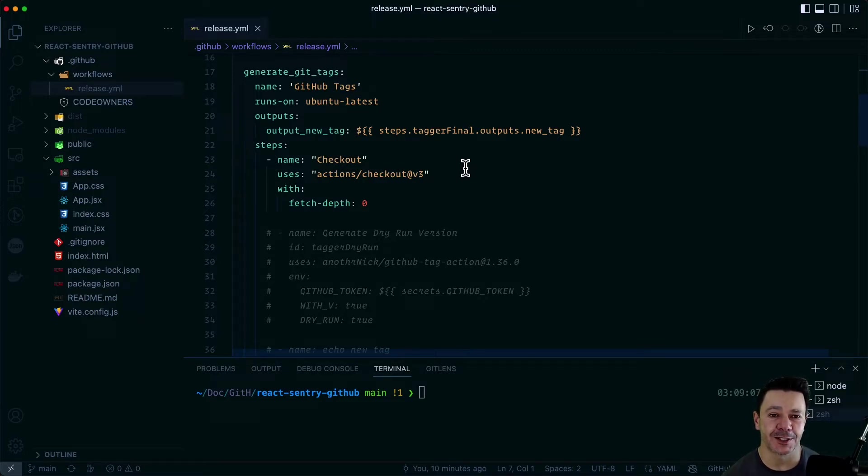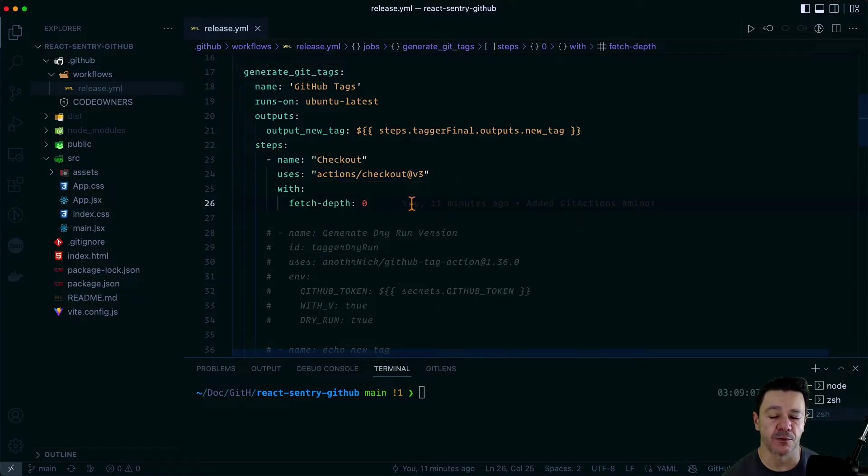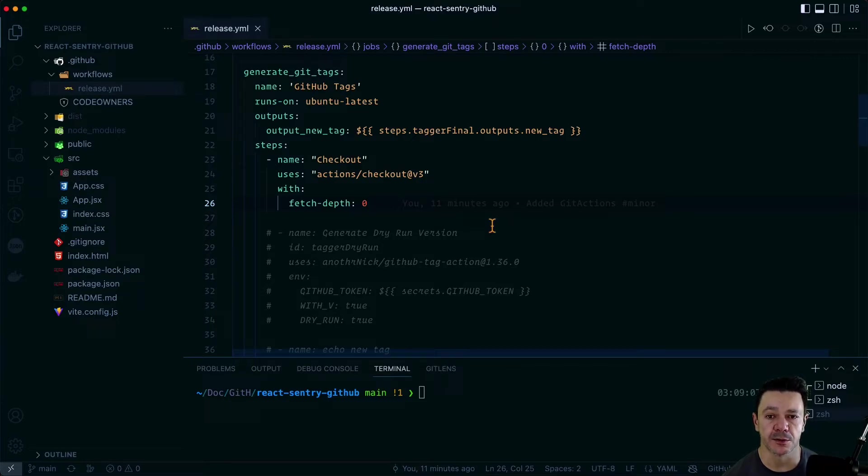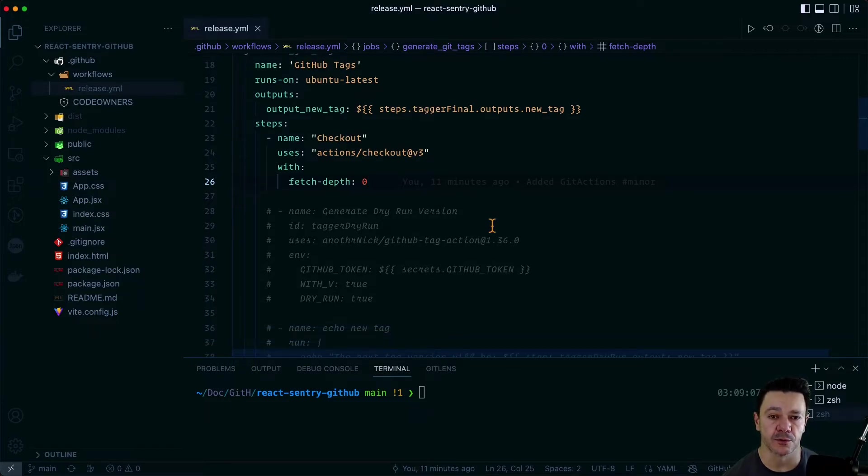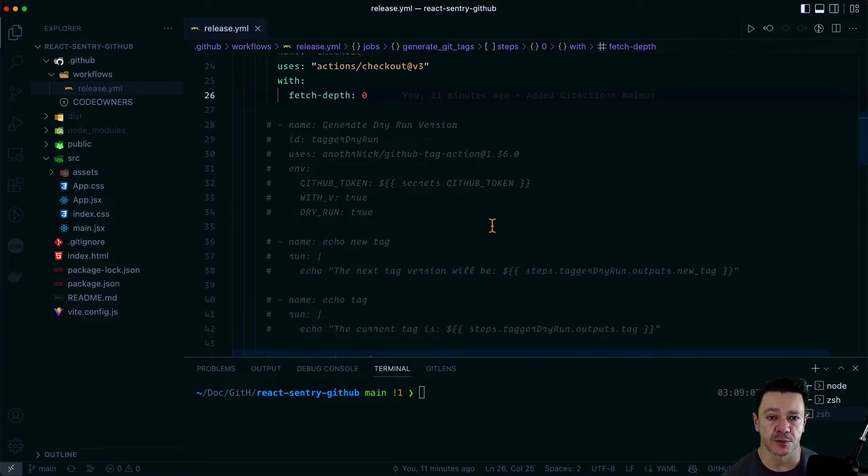which is what this action is doing, and it fetches to depth zero. If you don't fetch to depth zero, it won't see all of your sub-directories. And you do need those in order to make this work, specifically for things like fetching your source maps.